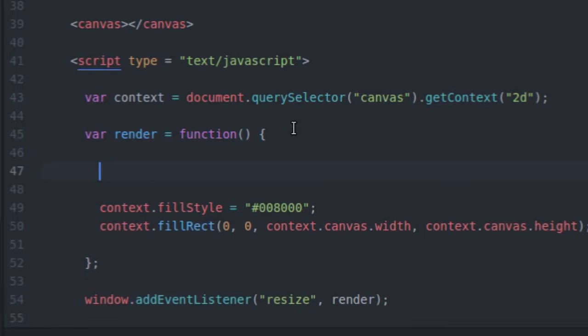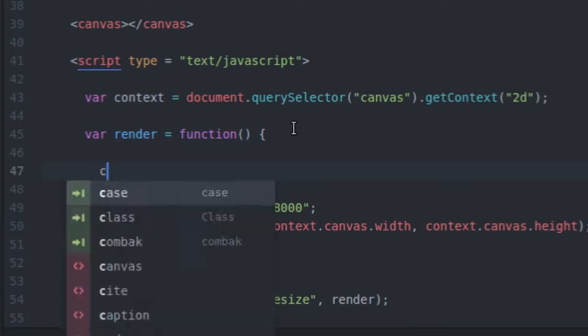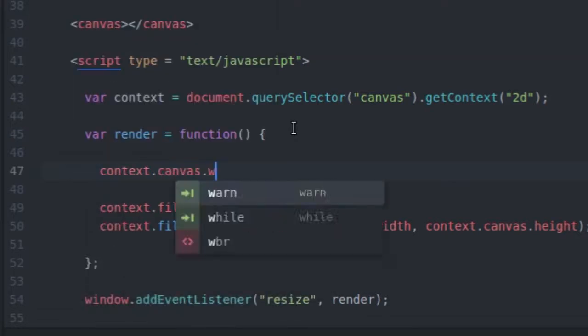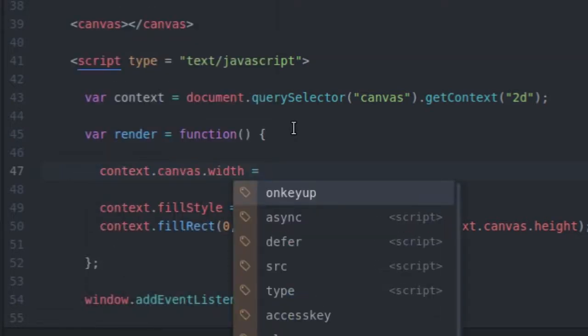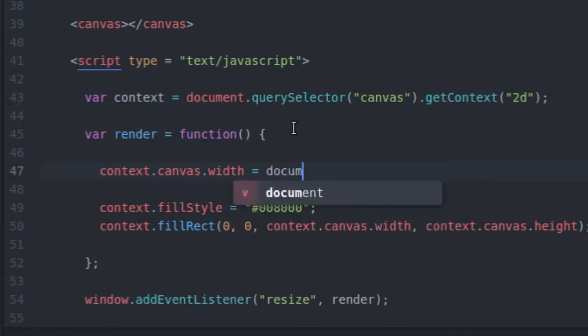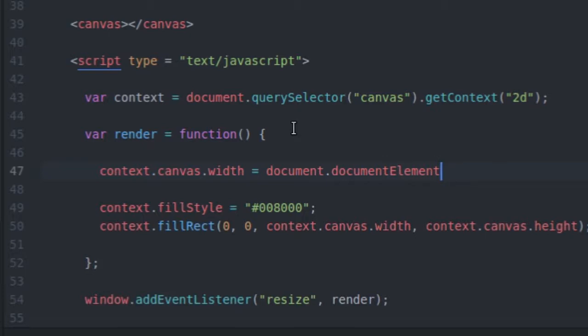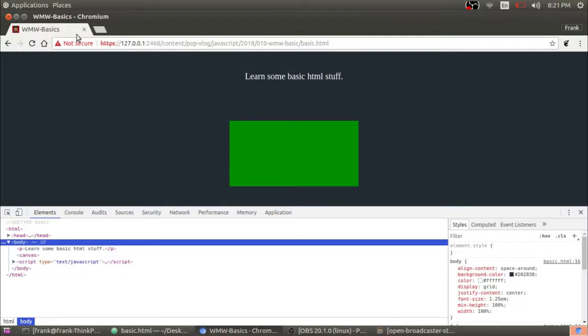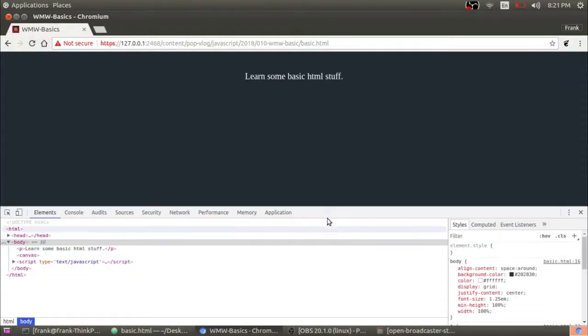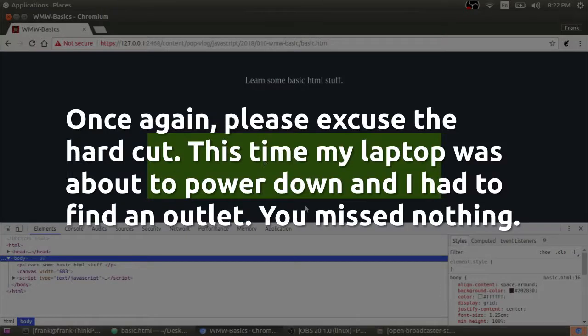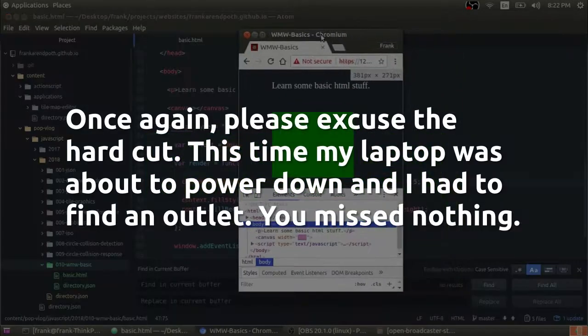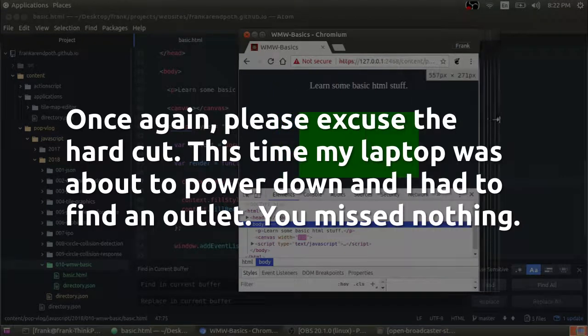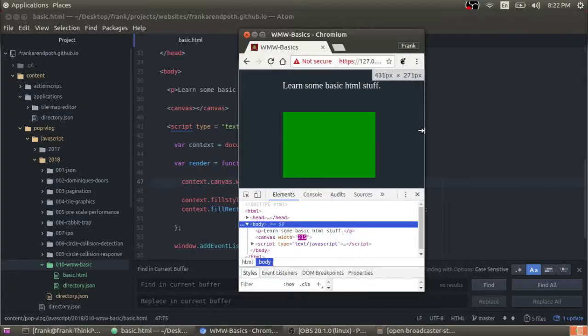And inside of the render function now, I'm also going to resize my canvas element. So the canvas, let's say context dot canvas dot width equals document dot document element dot client width times 0.5. So that's going to be 50% of the document element's client width. So let's take a look at what this code actually does. When I refresh the screen and I resize the canvas, it's going to draw my canvas at 50% of the screen size. Now you can see that my canvas is stretched out to 50% of the browser window there. So pretty cool. That's what that resize function does.